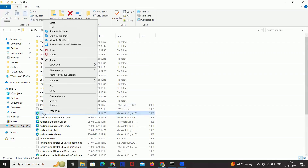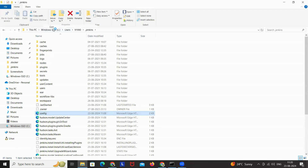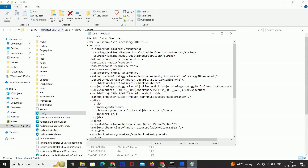Right-click on config.xml and go to Edit. Here you will see one option — useSecurity — which is set to true or false. If it is currently set to true, you have to manually change it to false.